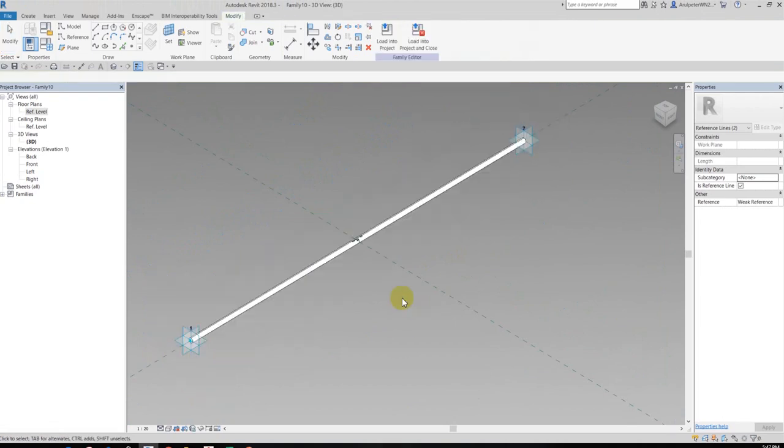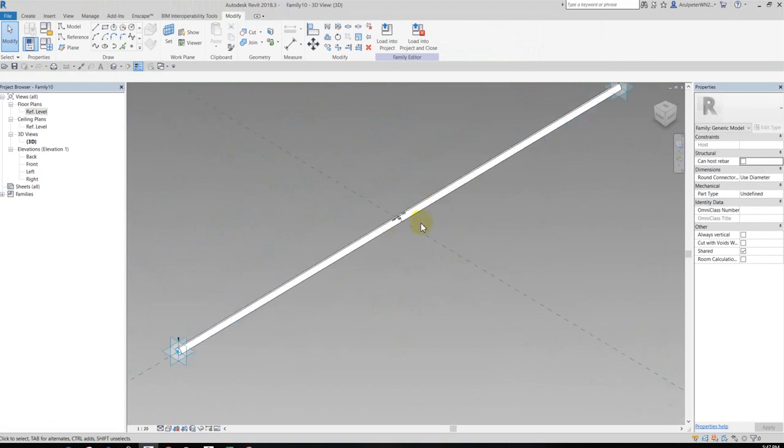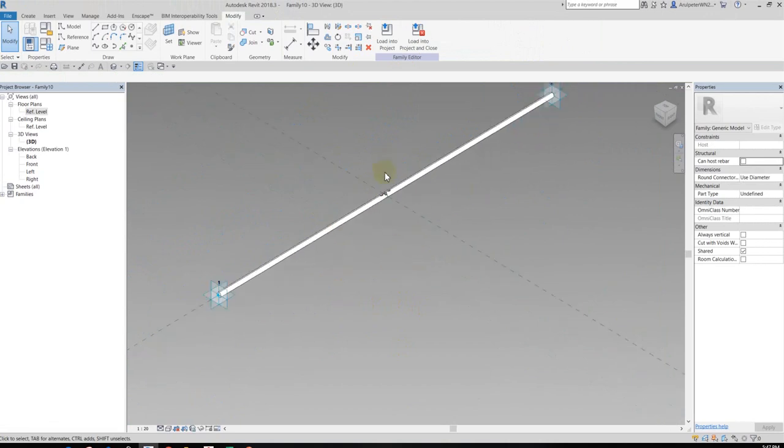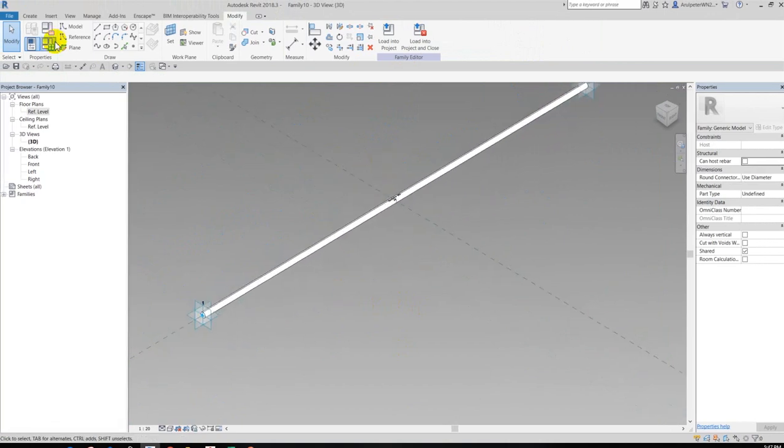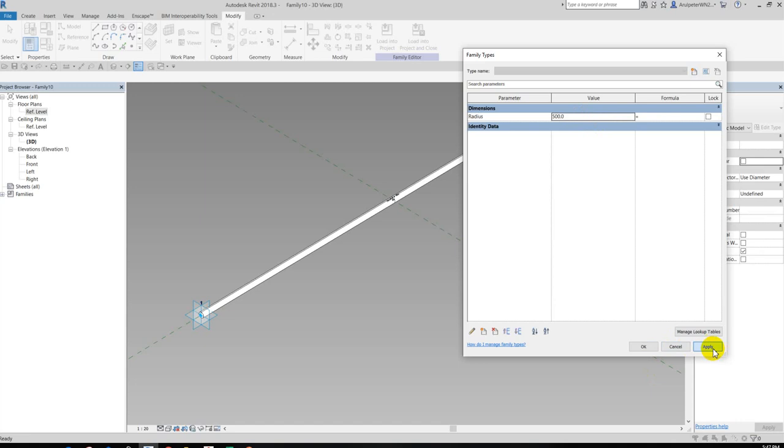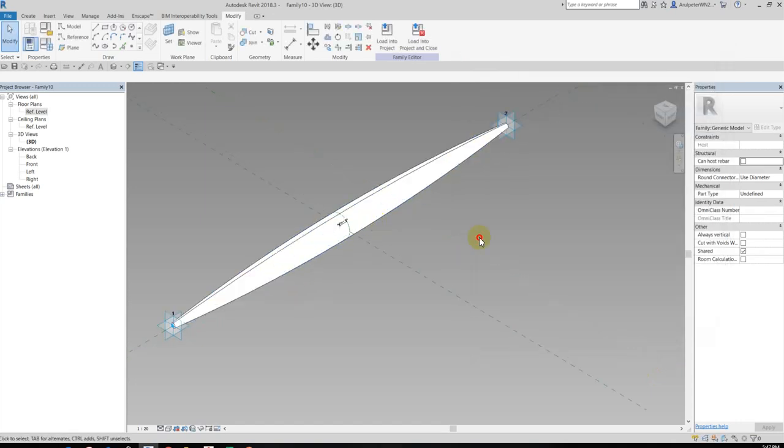Okay, now this one changed to the solid form. So I have to check my parameter, is it correct or not. So just change 100 to 500, apply. Okay, okay.